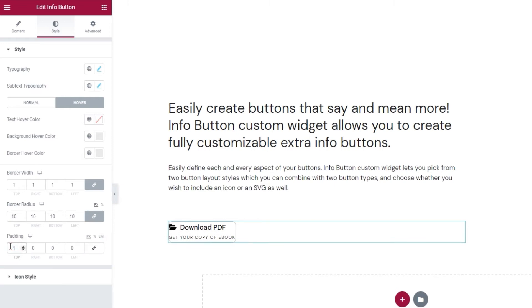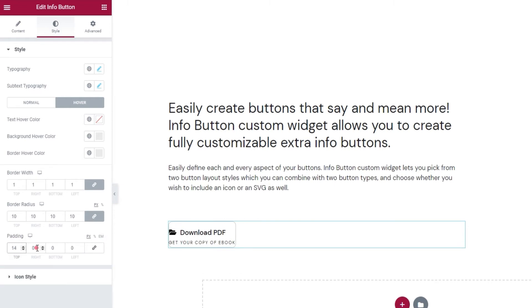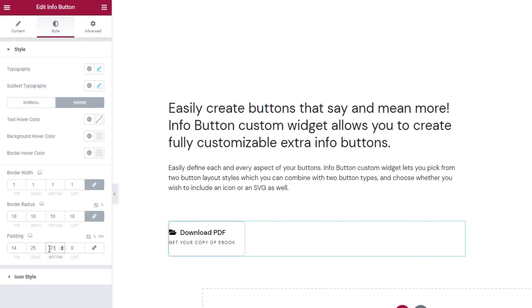Like this, I can set 14 pixels at the top, 25 on the right, 21 at the bottom, and 22 on the left. So, each value can be different from all the others once you delink the fields. Alright.